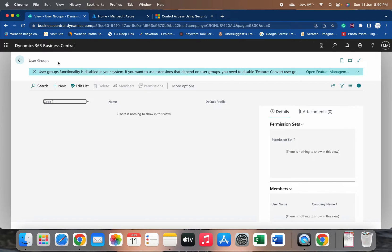The user group is not a new feature — it has been part of Business Central for a long time and is a very nice feature. It allows us to group multiple users who share common processes under one group name, and through that we can assign permissions not to individual users but to the group itself. As soon as we assign a permission to that group, it is automatically added to all users who are part of that group.